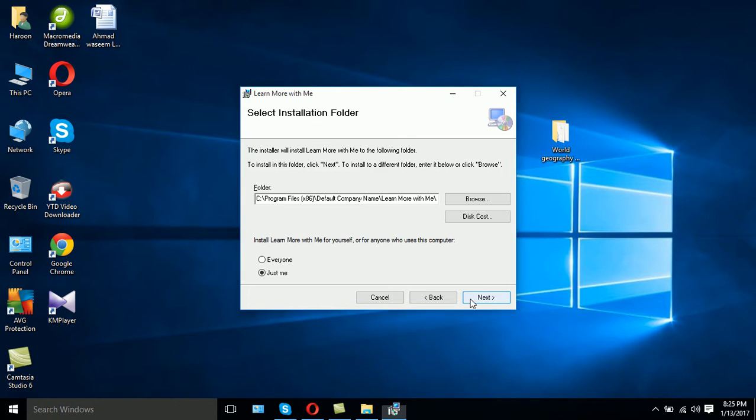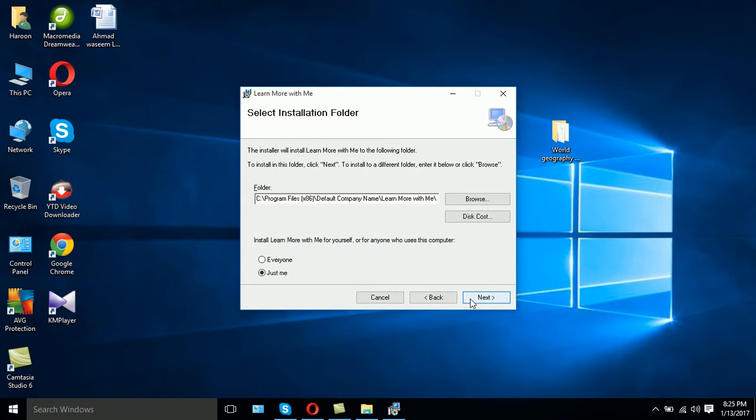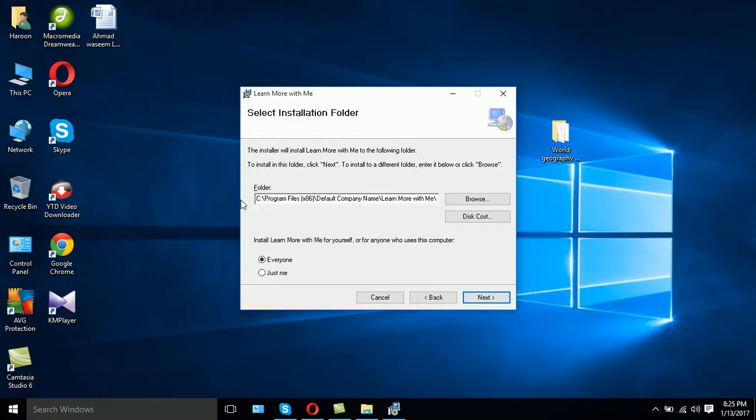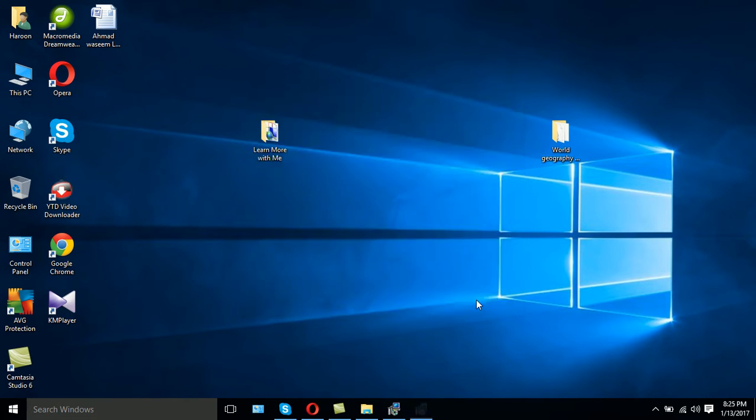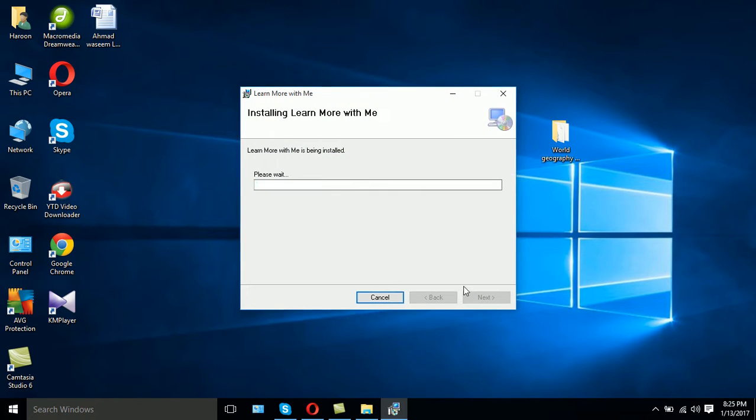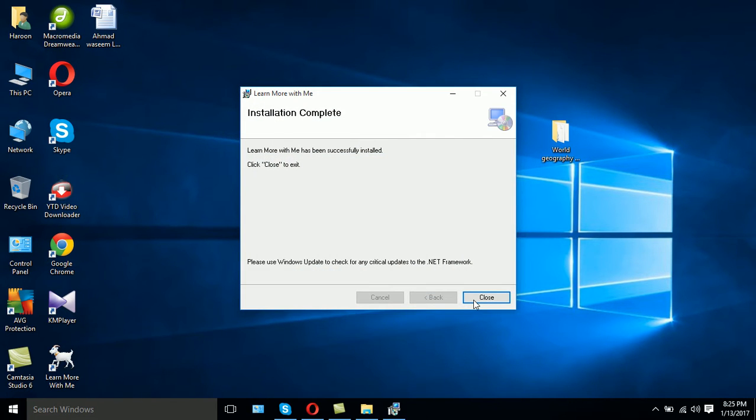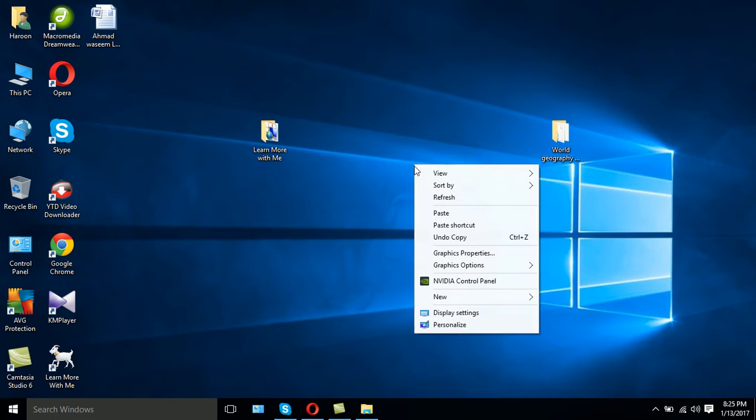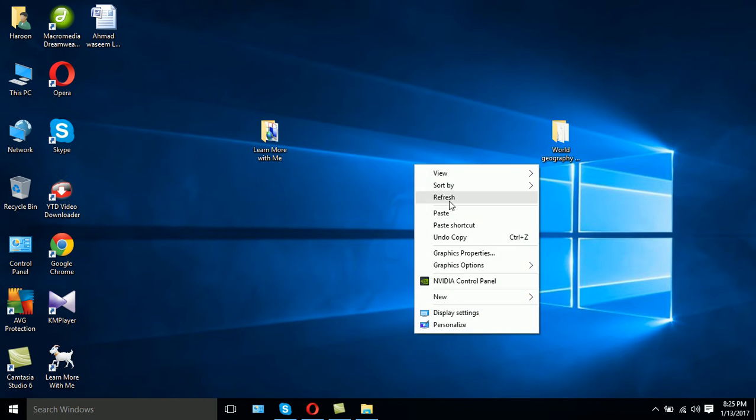Click next. Here you can choose whether you want the software for just one user or for everyone, and here is the path where the installation will happen. If you would like to change the folder you can browse it, otherwise just click next, next, and finish. That's it - a simple three clicks will install the software on your computer.